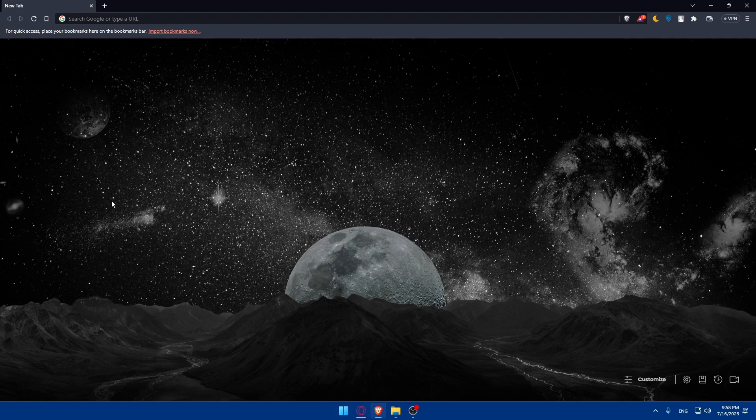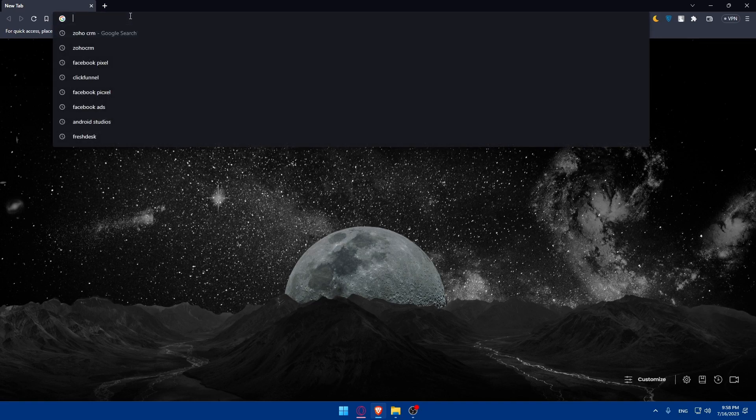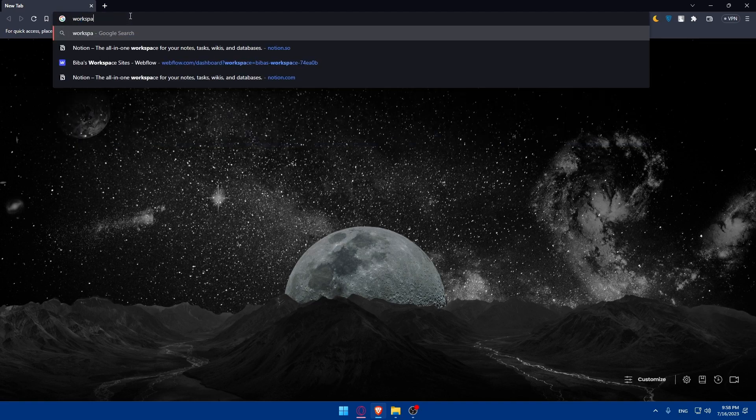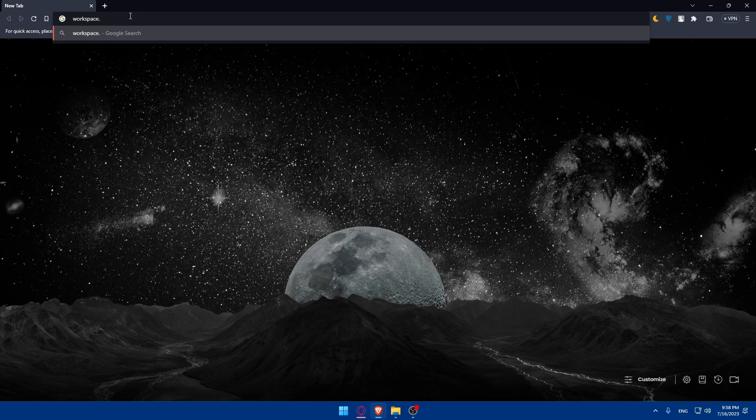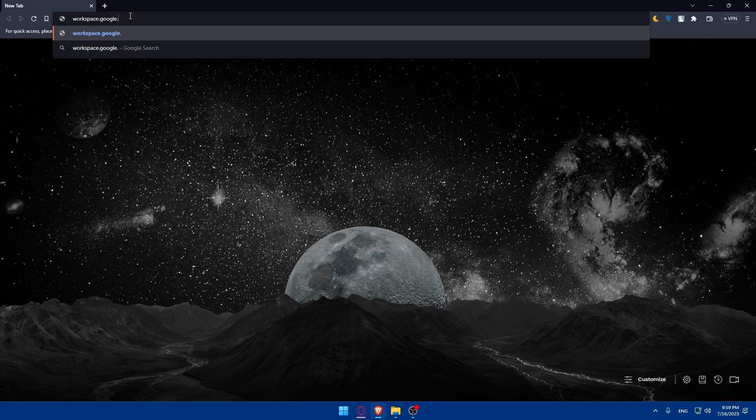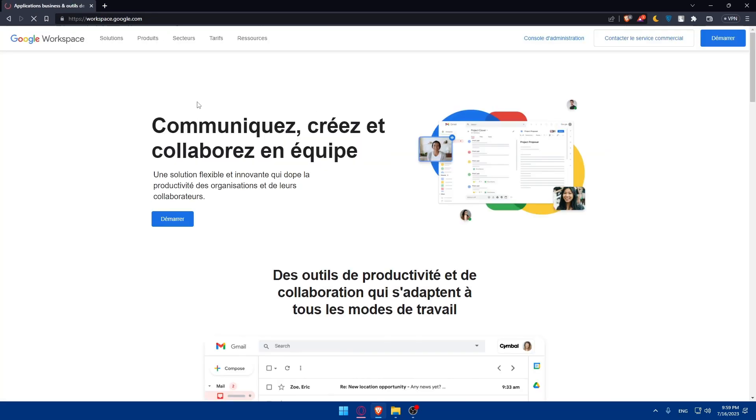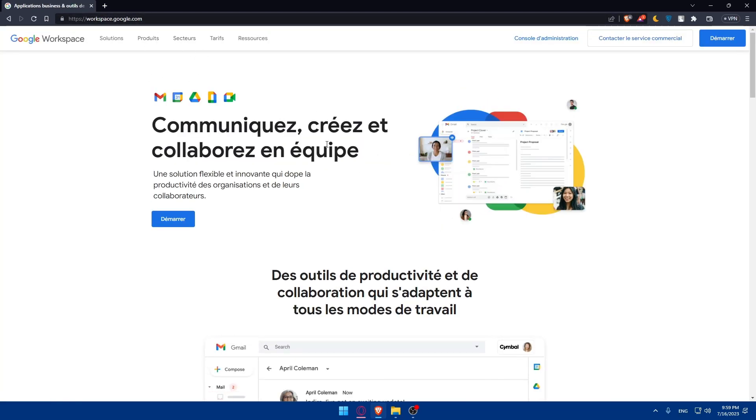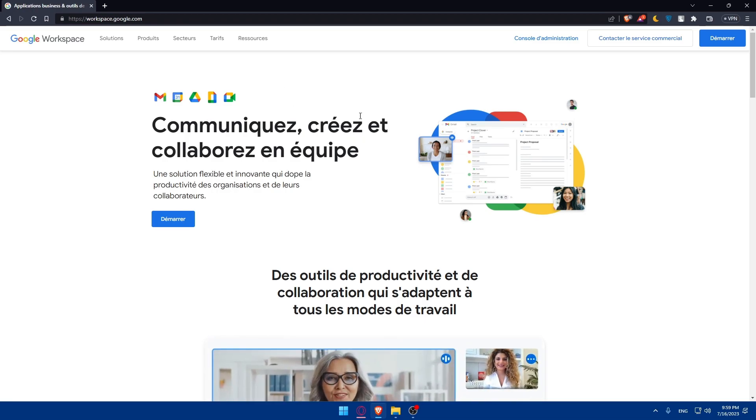Once you open that browser, make sure to go to the URL section here and simply go to the Google Workspace website. You can search for Google Workspace or directly enter this URL, which is going to be workspace.google.com. Or if you don't want to write this, you can simply type Google Workspace and hit the first link. That will take you right away to the home screen or main screen.